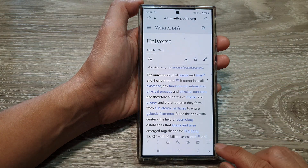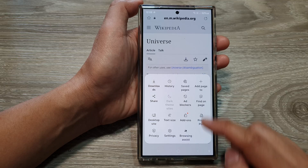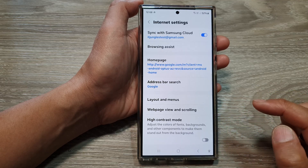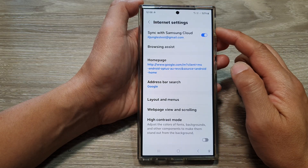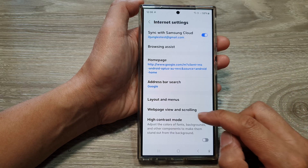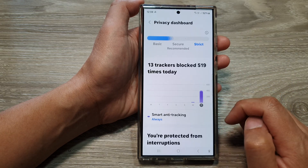Next, tap on the menu button. Then from the pop-up, tap on Settings. In the internet settings, go down and tap on Privacy Dashboard.